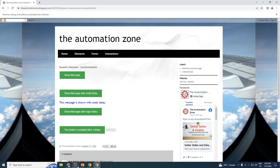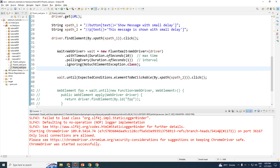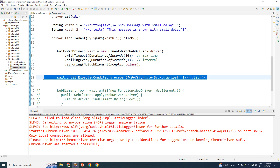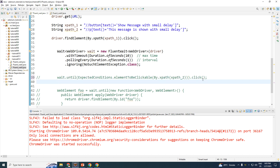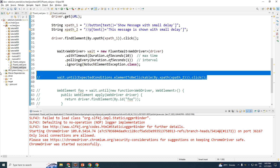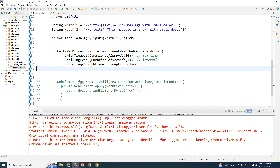If I look at the console, I don't see any exception — so it worked perfectly fine. There were no exceptions and no errors. Now let's perform the exact same thing but the Fluent Wait way, so let me remove that previous implementation.